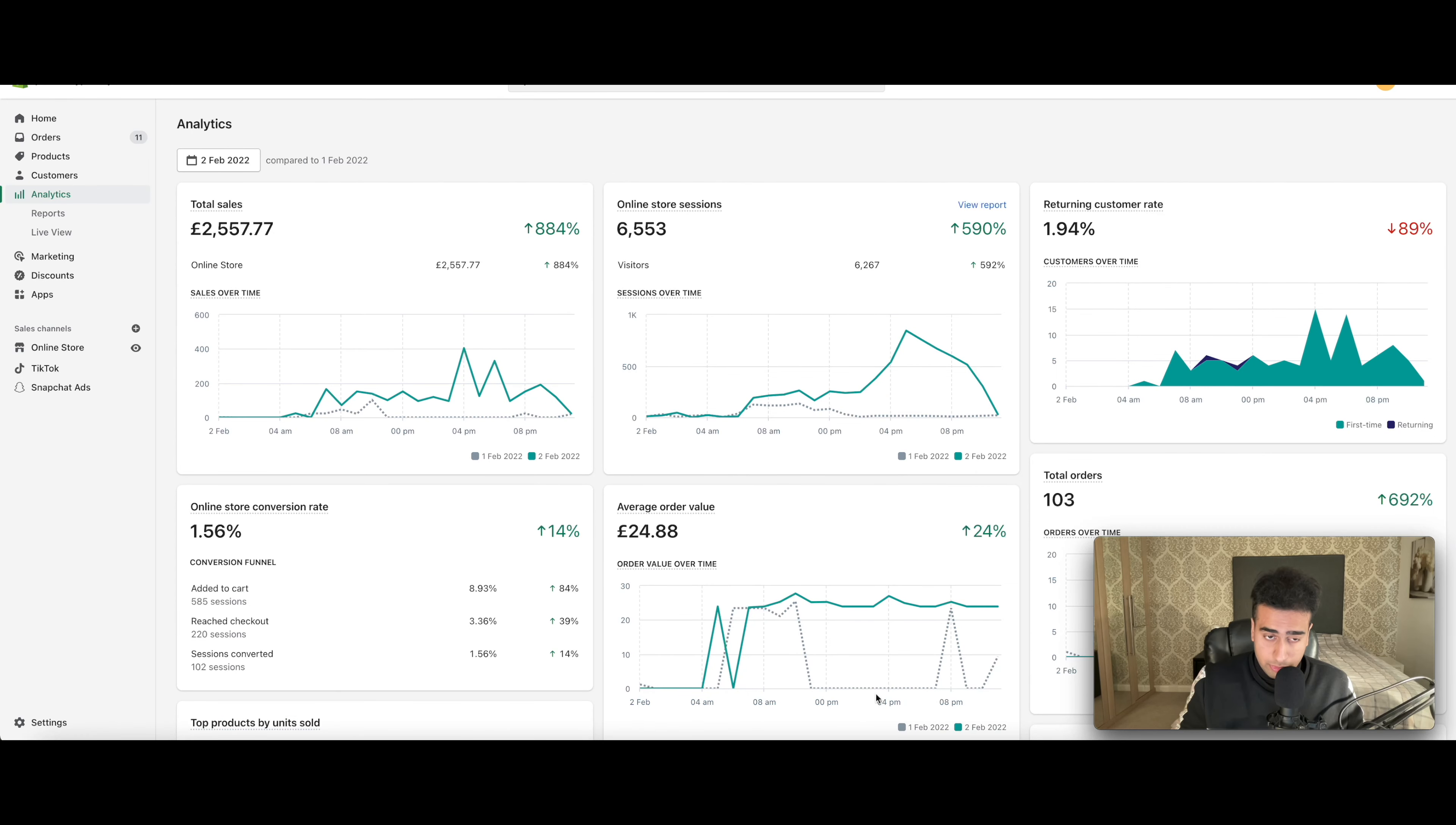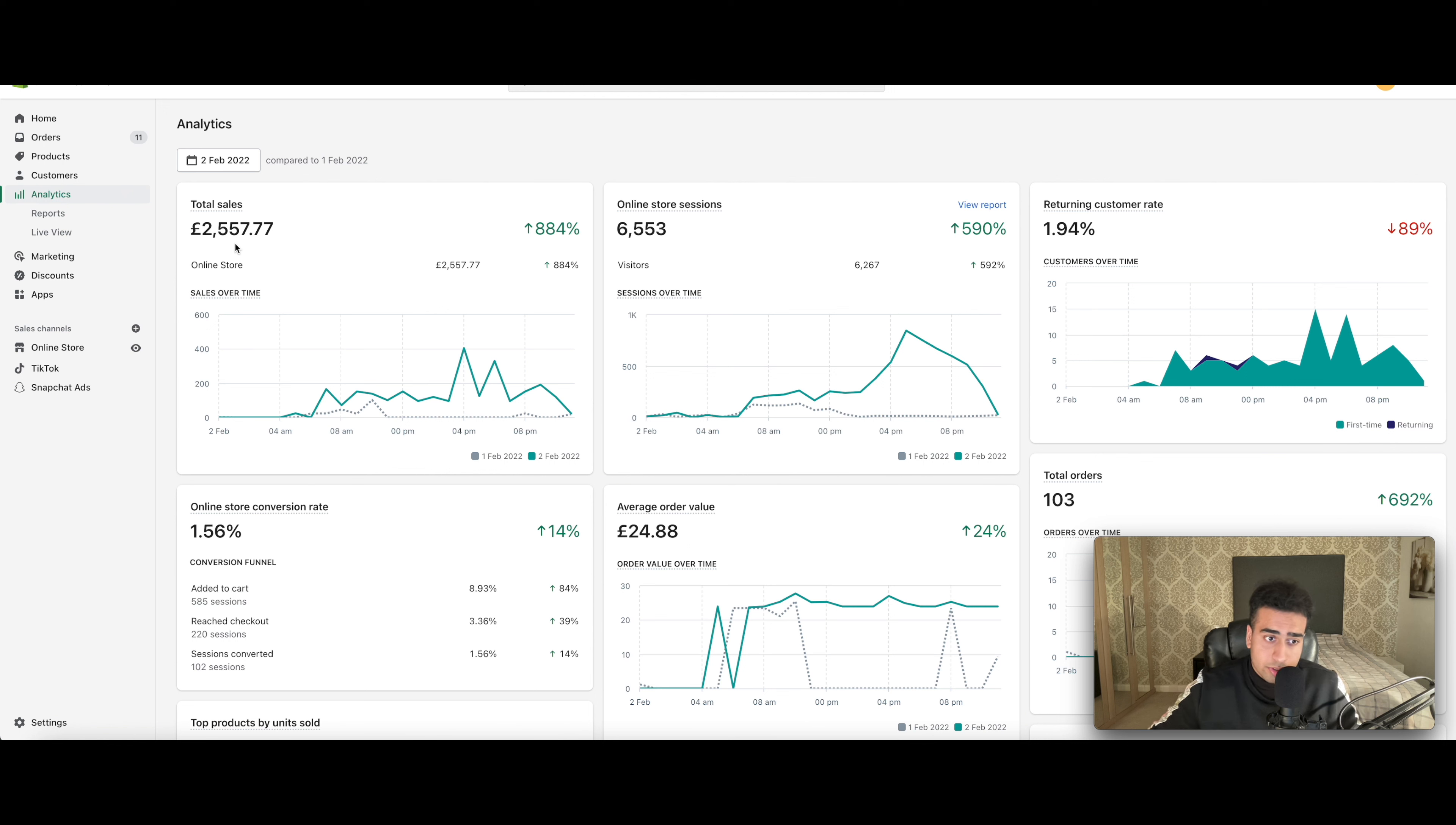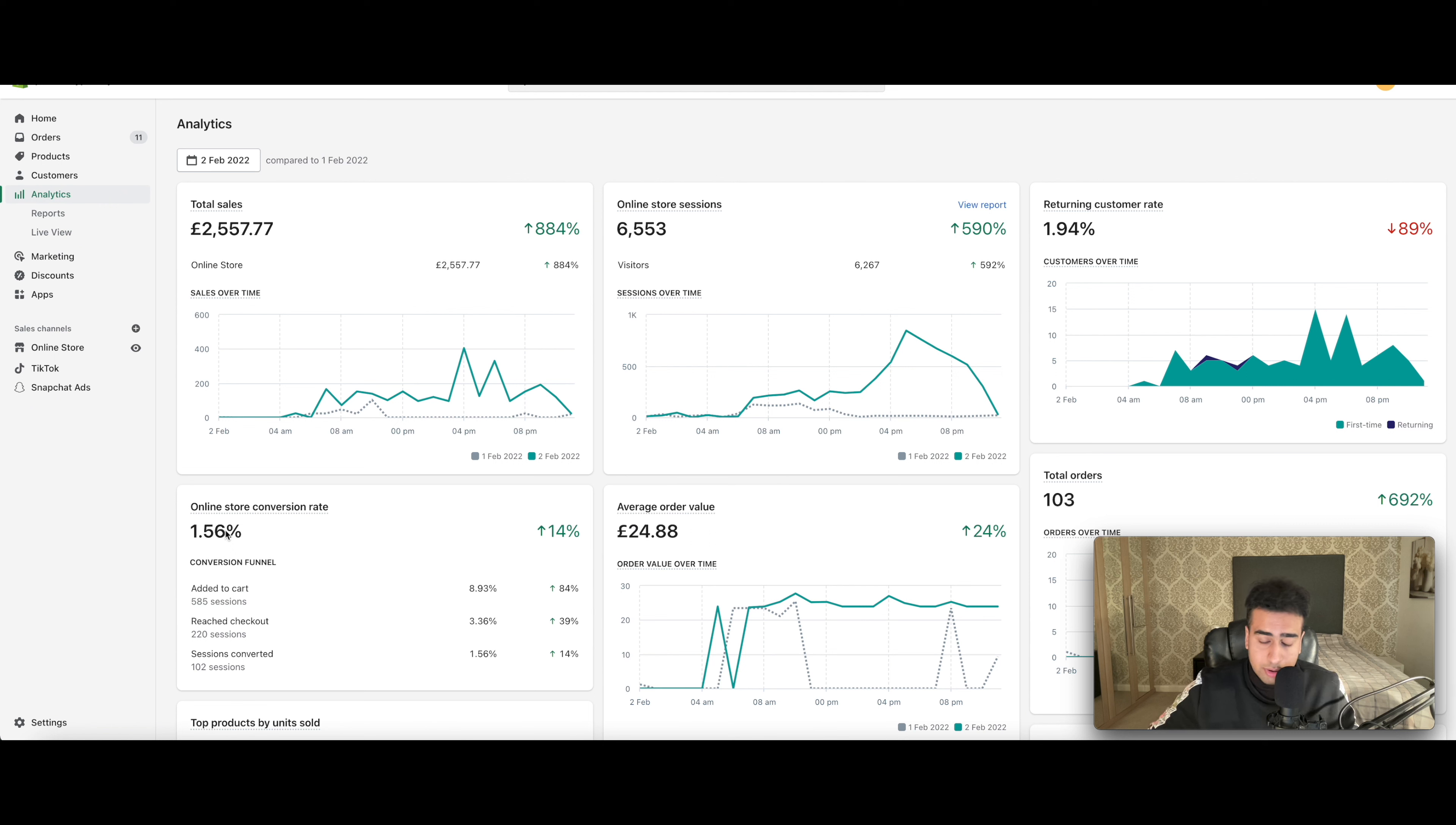So let's get to it. My results for one day of using TikTok ads and using my scaling strategy, I got £2,577 equivalent to nearly $3,300 in just one day. And I had a very good conversion rate of 1.56%. That's a very good conversion rate considering I'm just using TikTok ads. Facebook ads have very high 2 to 3% conversion rates, but TikTok ads at 1.56% is pretty good.